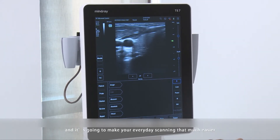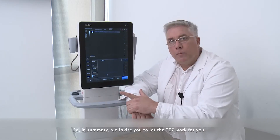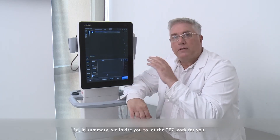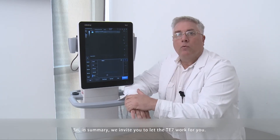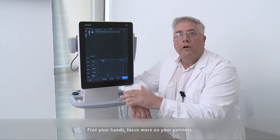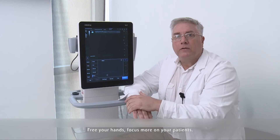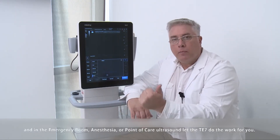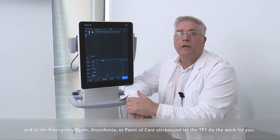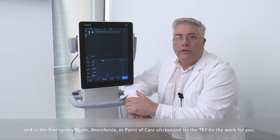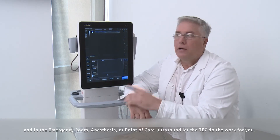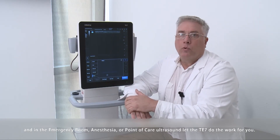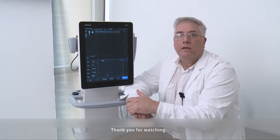So in summary, we invite you to let the TE7 work for you. Free your hands, focus more on your patients, and in the emergency room, anesthesia, or point of care ultrasound, let the TE7 do the work for you. Thank you for watching.